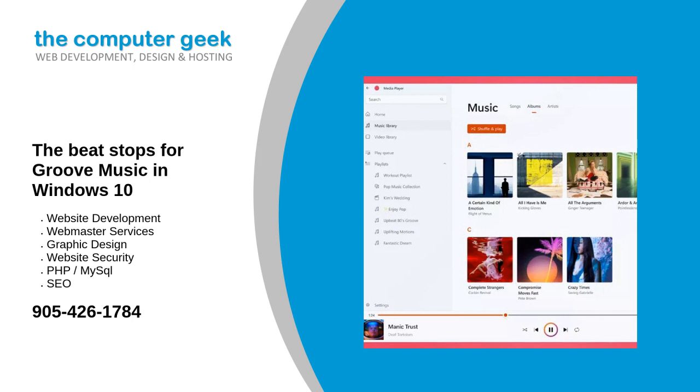While the Groove name has been around since 2015, it's actually been around since 2006 when Windows Vista debuted as Zune Music to help manage content on your Zune device that was meant to rival Apple's iPod and iPhone devices.